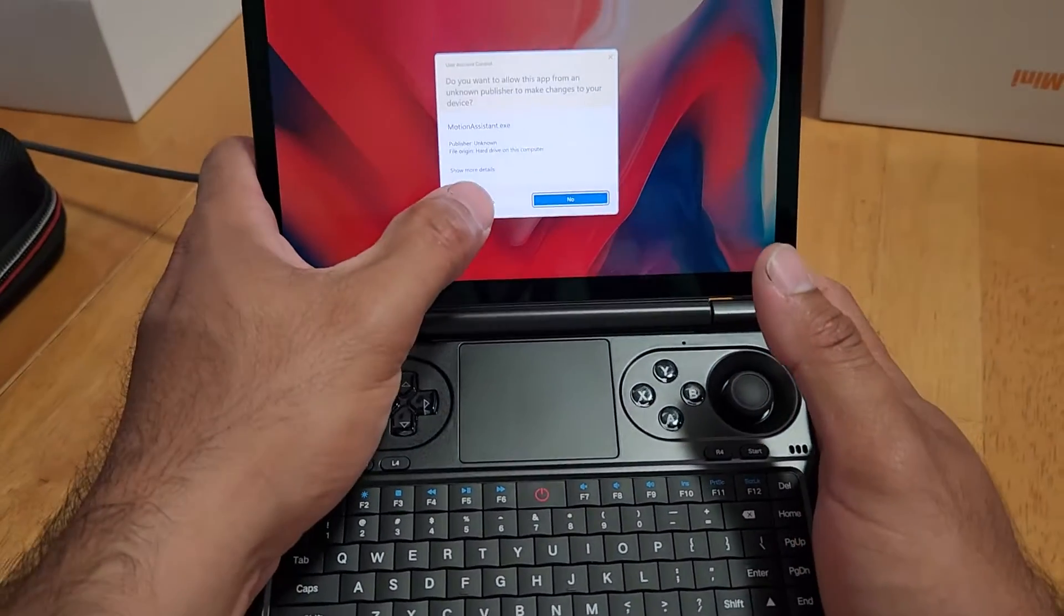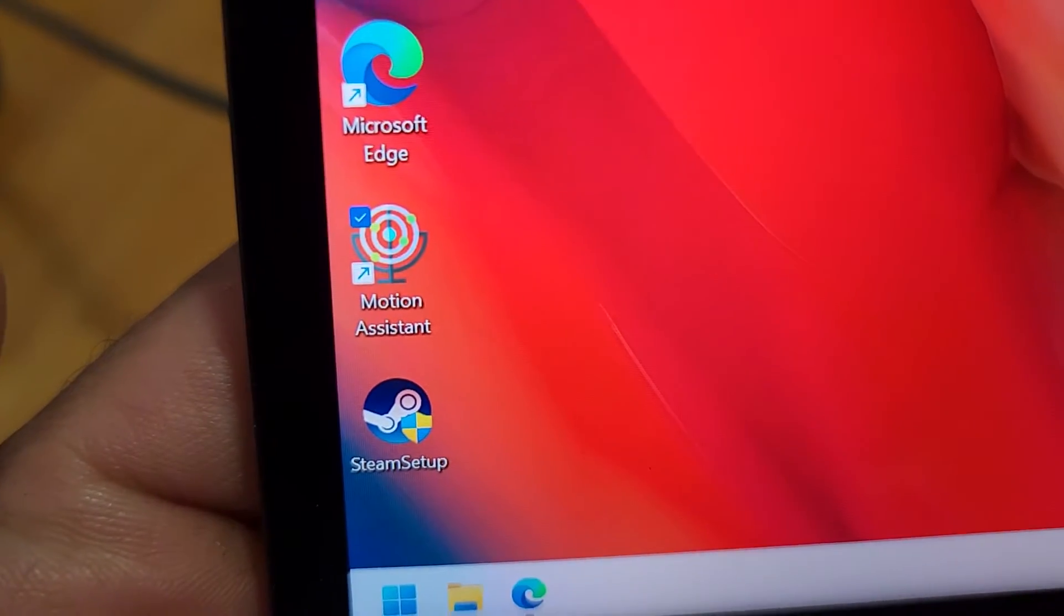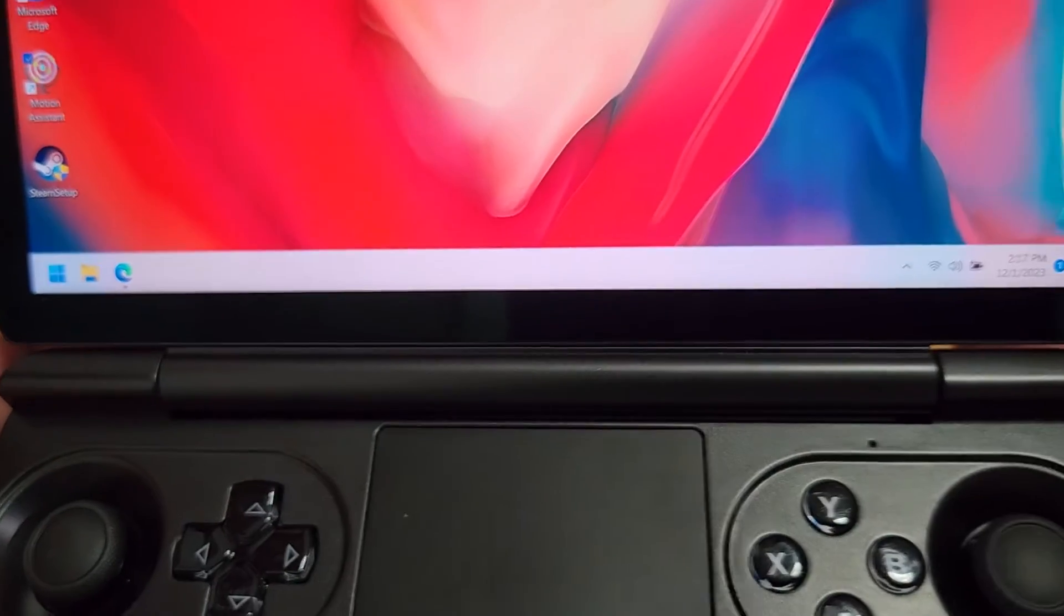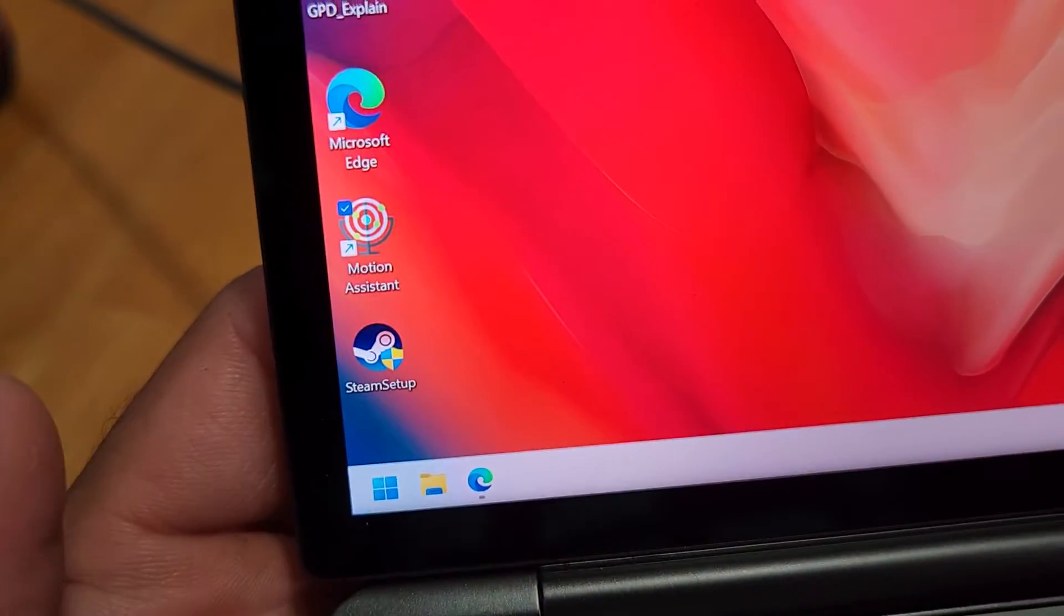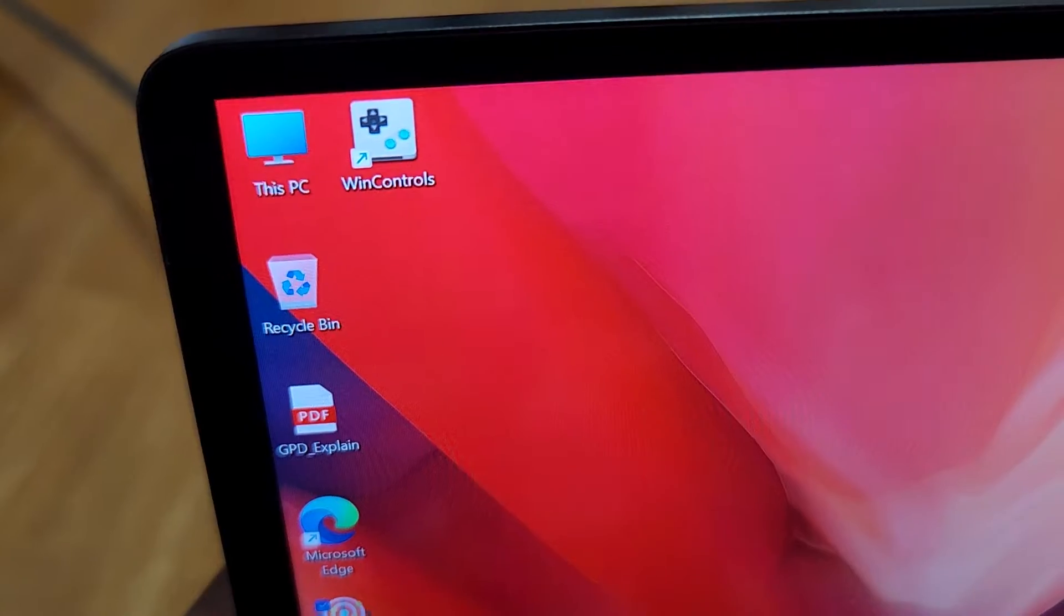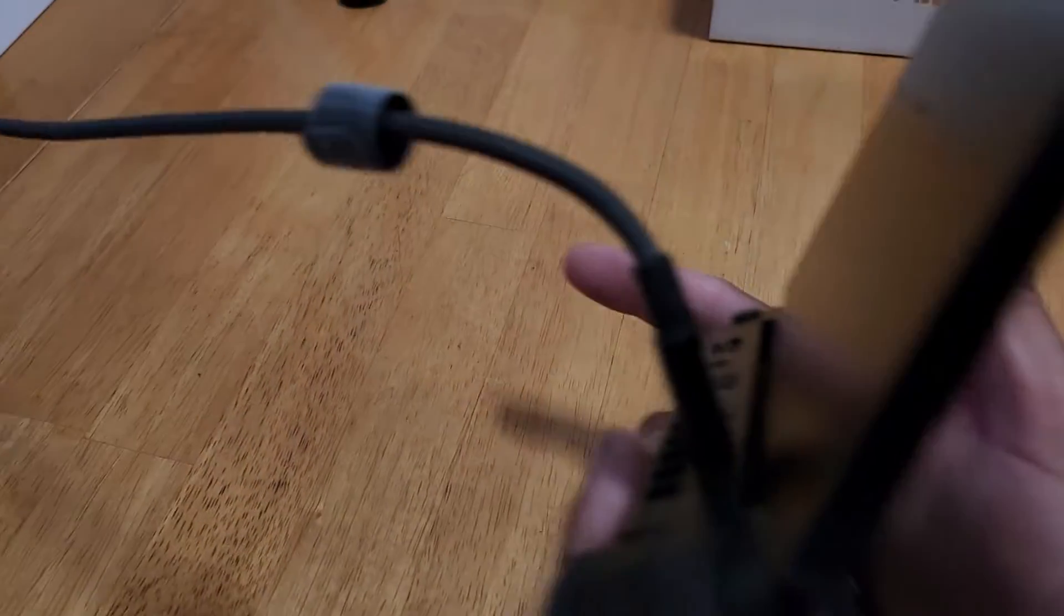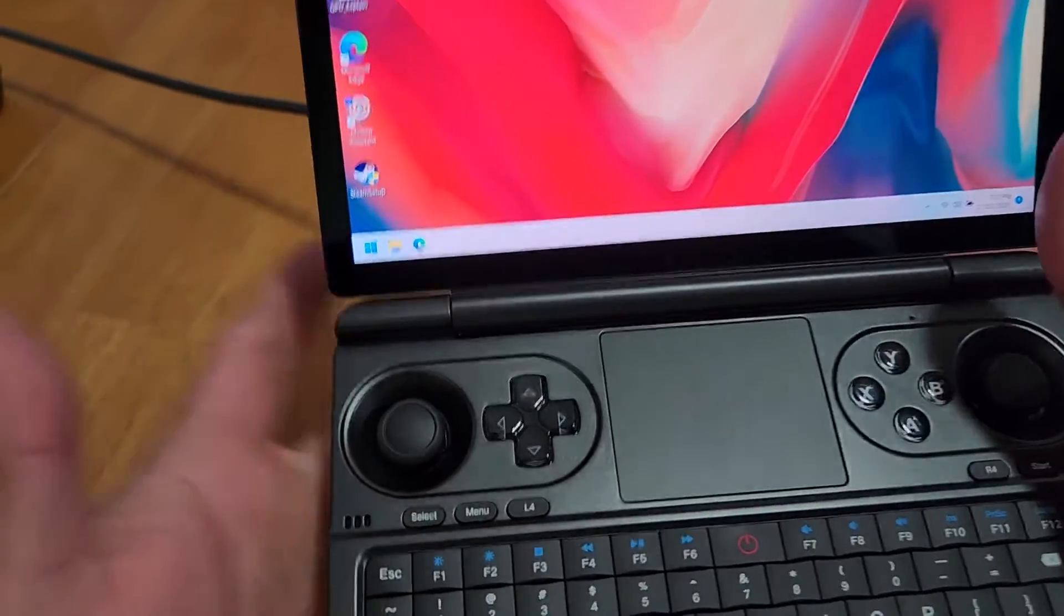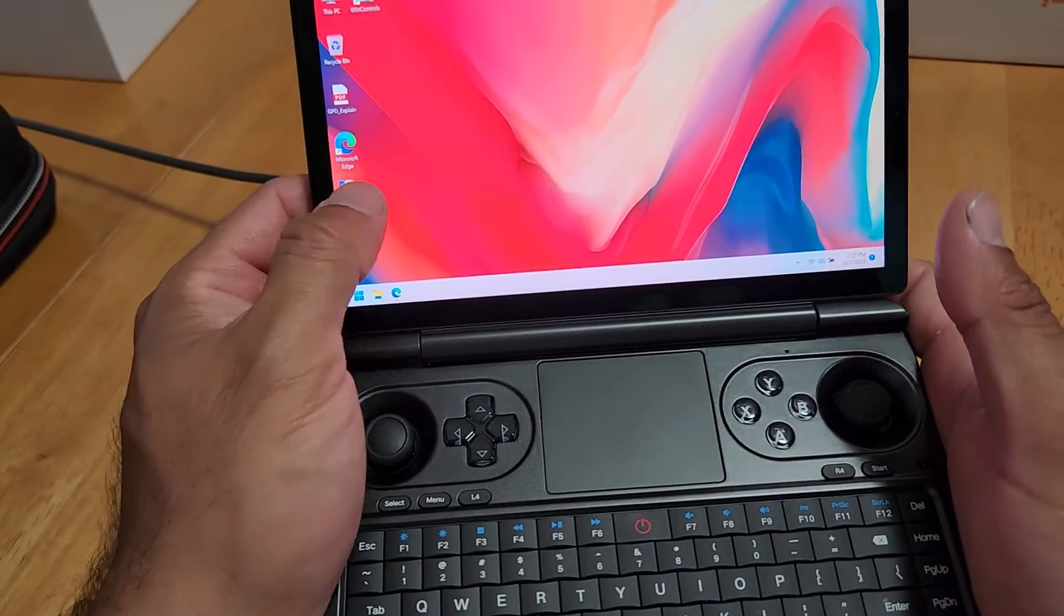And so this is an app called Motion Assistant, which came with it. This is all the stuff that came on it. I haven't changed anything yet except for adjusting the taskbar. So it came with Steam, Motion Assistant, Microsoft Edge, GPD explain what, I don't know. This PC and wind controls. So I haven't done wind controls yet, but as you can hear the fan, I'm not even doing anything. All I did was open the web browser and change the taskbar and the fan was going buck wild.